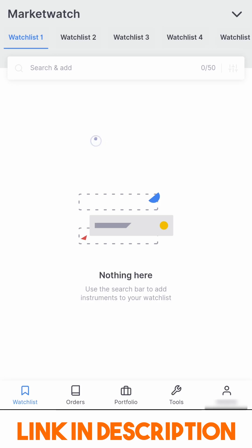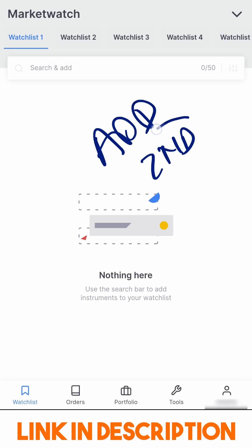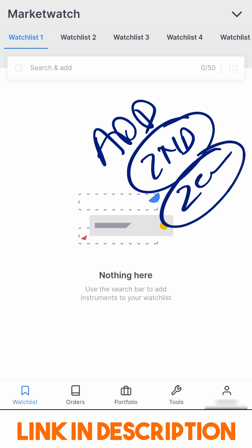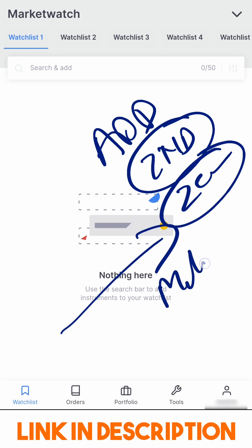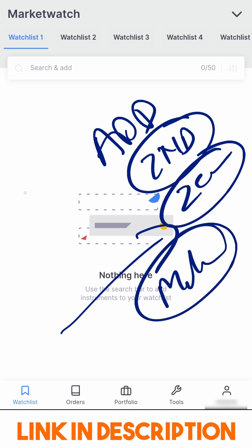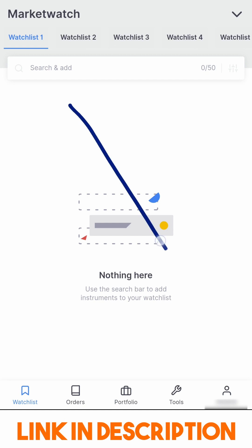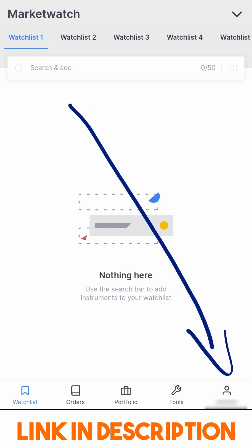Hi friends, if you are looking to add a second bank account to your Zerodha Kite login, it's extremely simple to do so. In fact, you can have multiple bank accounts listed and you can choose which is the default account for funds withdrawal and deposit.